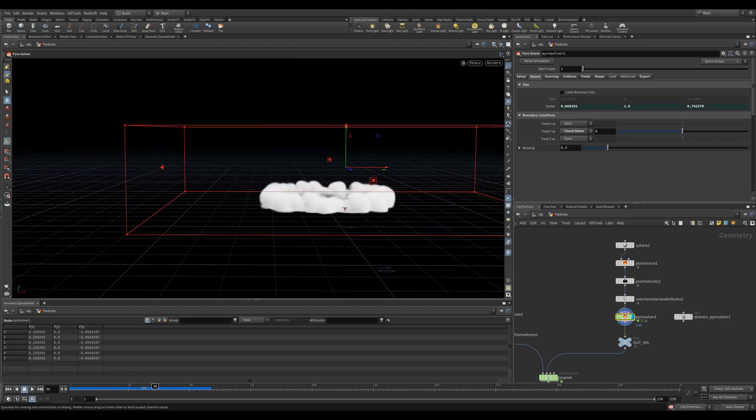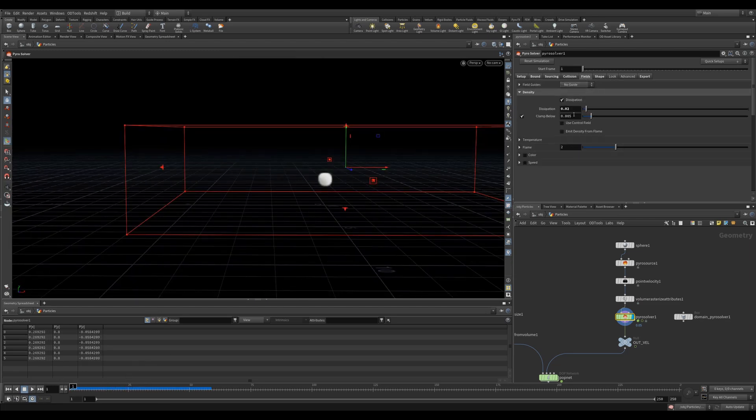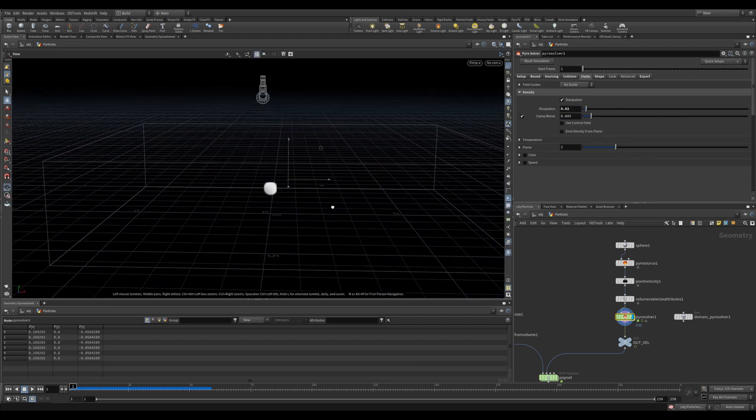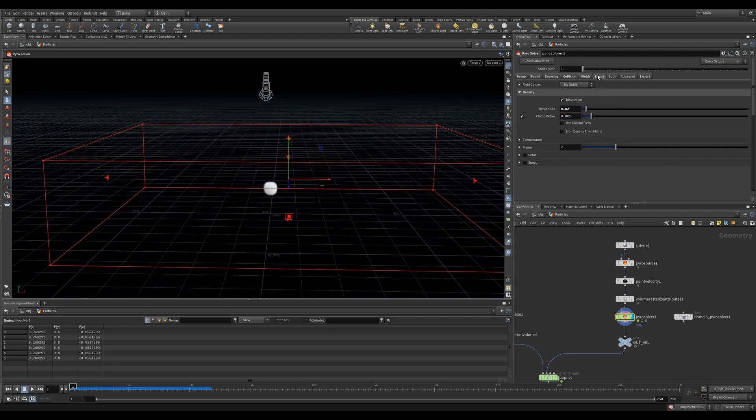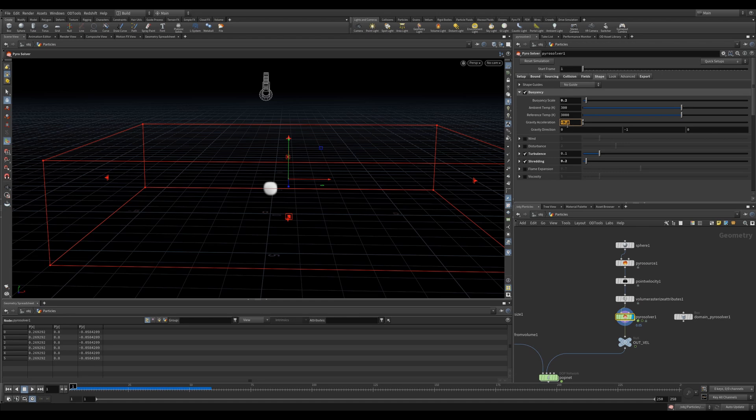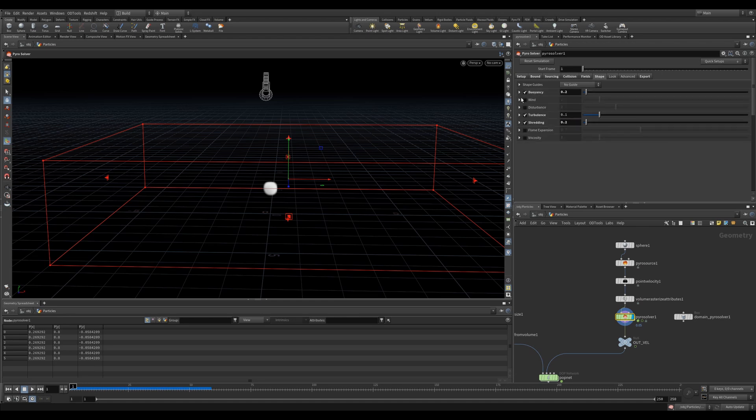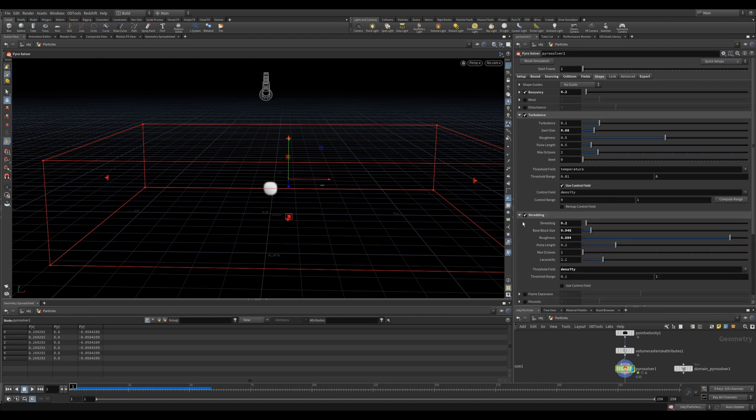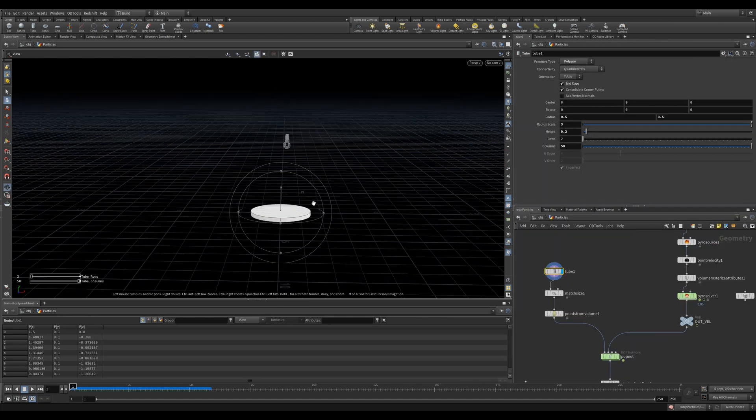In the bound tab I used closed below so that I could get some nice interaction with the floor rather than the smoke just disappearing. In the fields tab I reduced dissipation so my smoke lasted longer and didn't disappear so quickly. In the shape tab I inverted the buoyancy by flipping the gravity acceleration. I added some turbulence and also some shredding. These values were just a matter of trial and error.